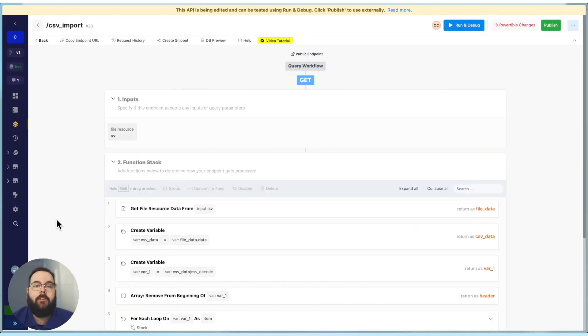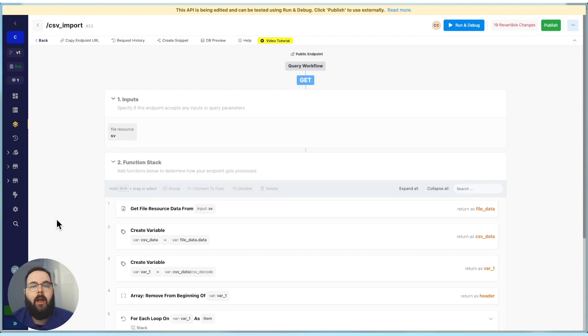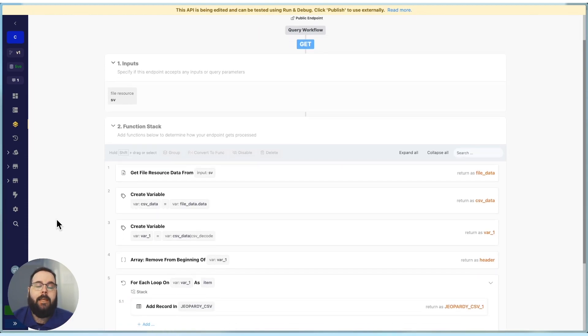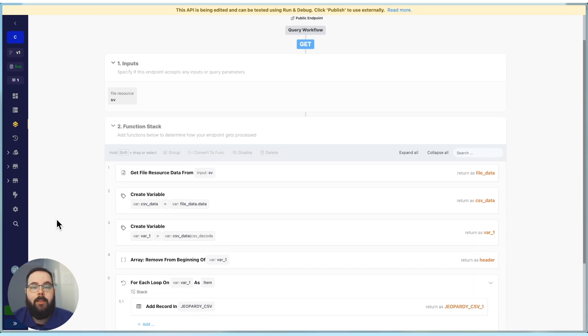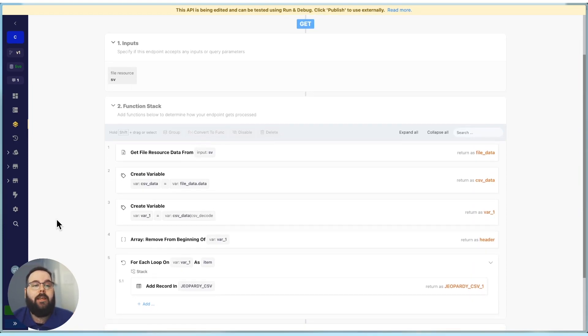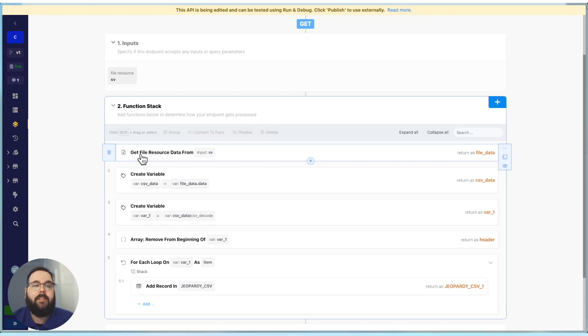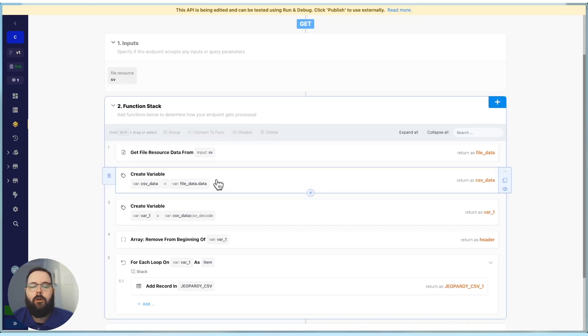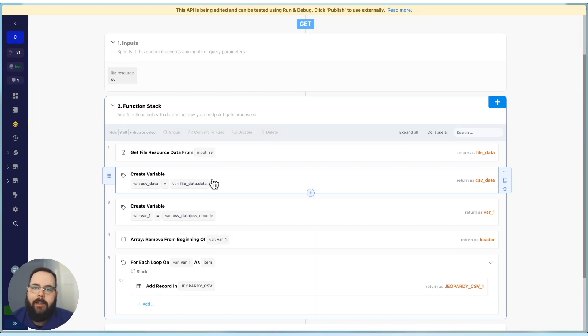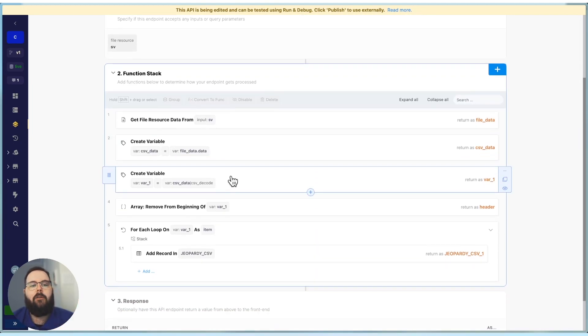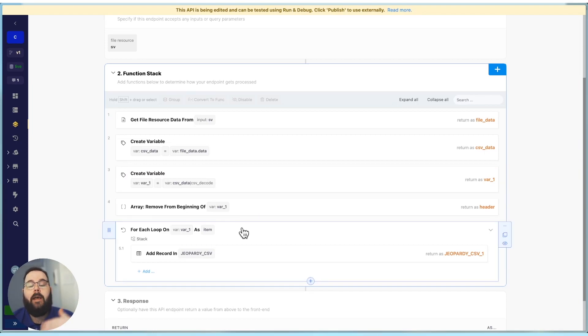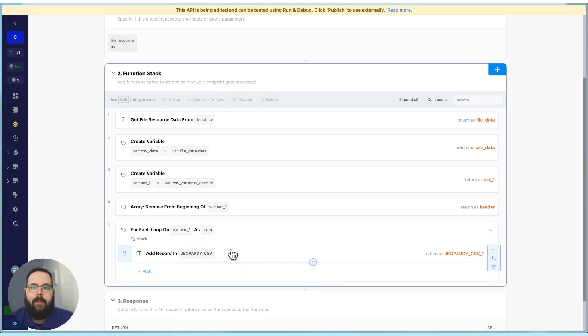Let's first take a look at the previous way that we would typically work with CSVs inside of the function stack. We would always start with a file resource input or a file coming from an external API, which is just our CSV file. We would then use a get file resource data step to actually get the raw data from inside of that file resource. We would then typically create another variable to dial down specifically into the raw file data. Then we need to apply a CSV decode filter to that, and then we need to remove the header from that variable. And then finally, we can do a for each loop on those remaining rows and add those records one at a time to our table.